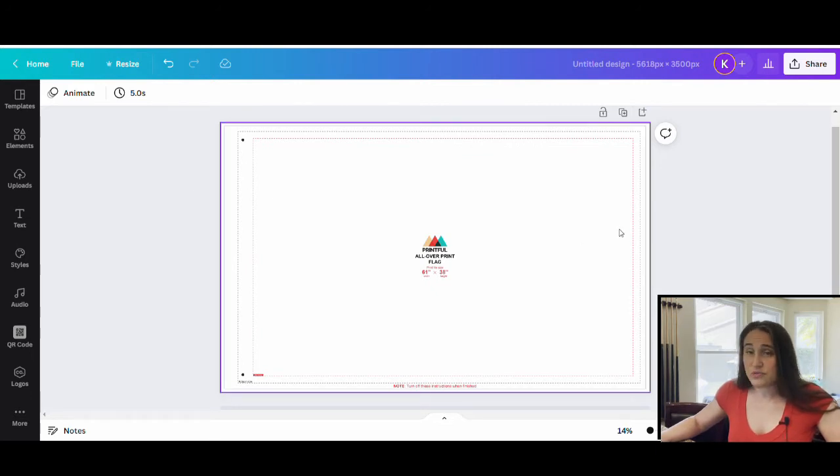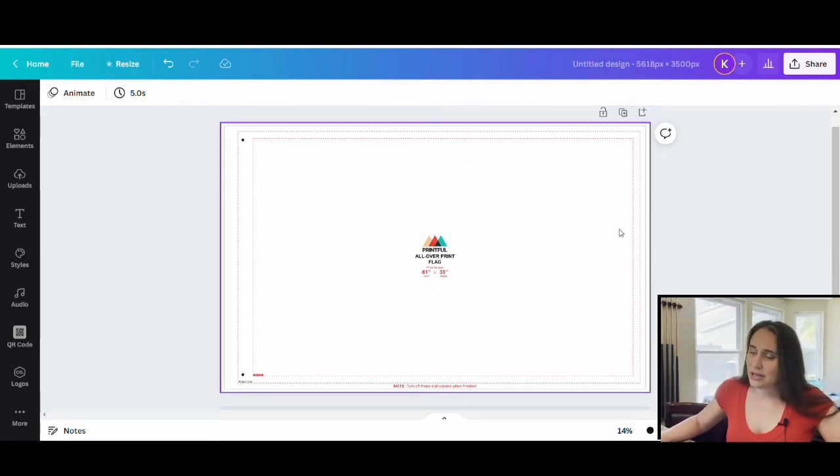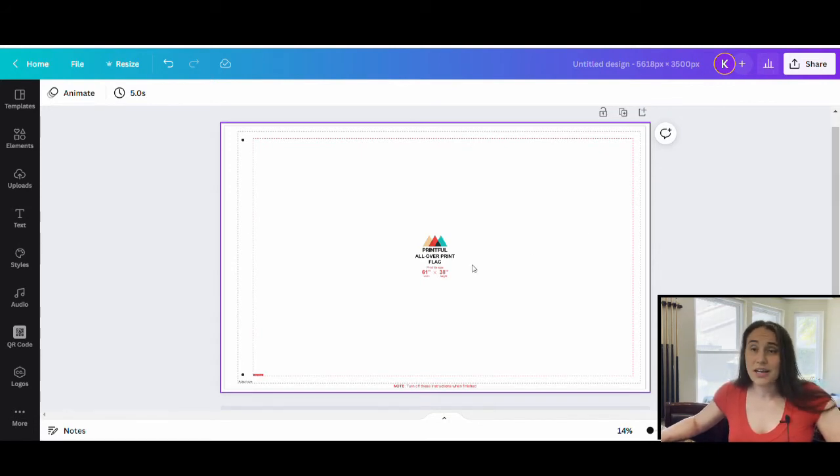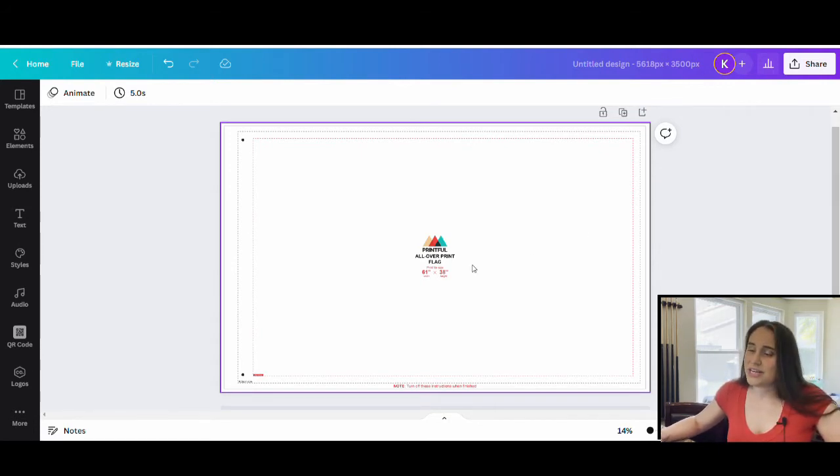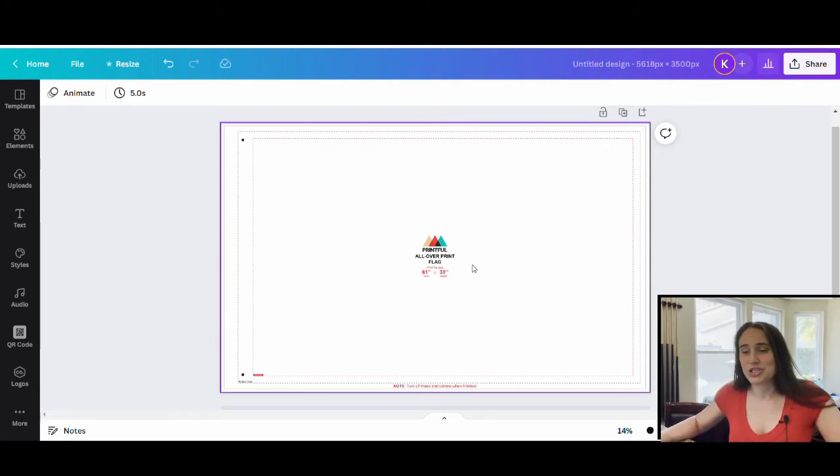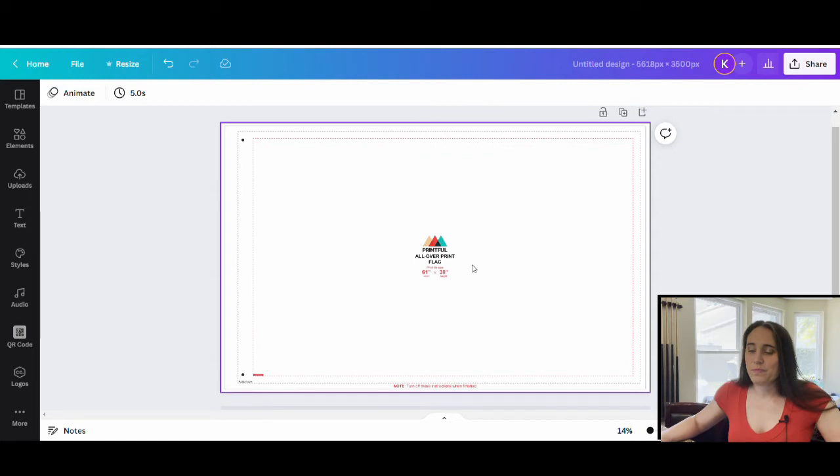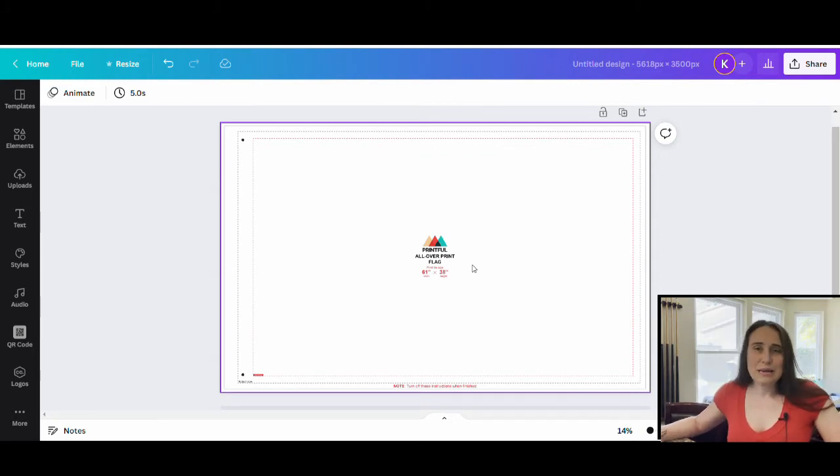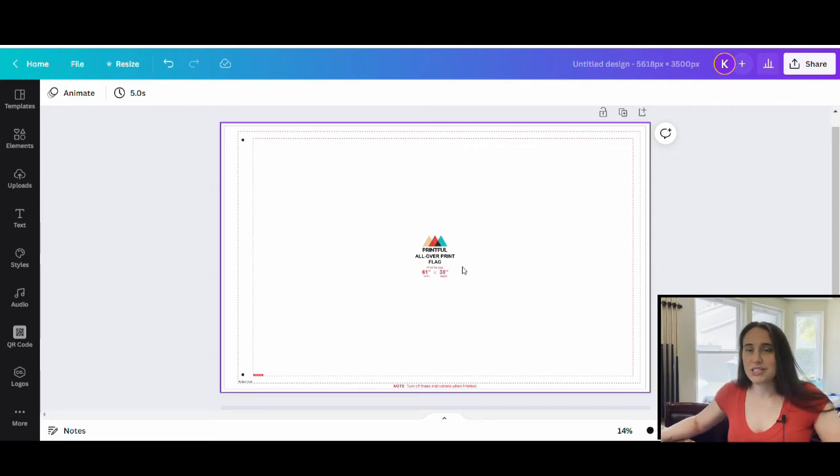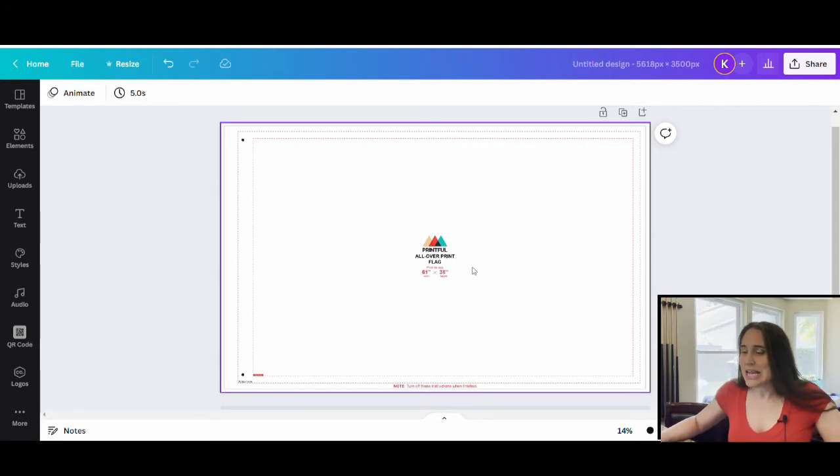When it comes to niches for flags, holidays are great. A lot of people will put up flags for different holidays. Causes can be great. If you're looking at protests or marches, sometimes people will have flags. So there's a lot of different things that you can create flags for. Same applies for posters. Of course, you need to make sure that everything is trademark checked and that you're not infringing on any copyrights.